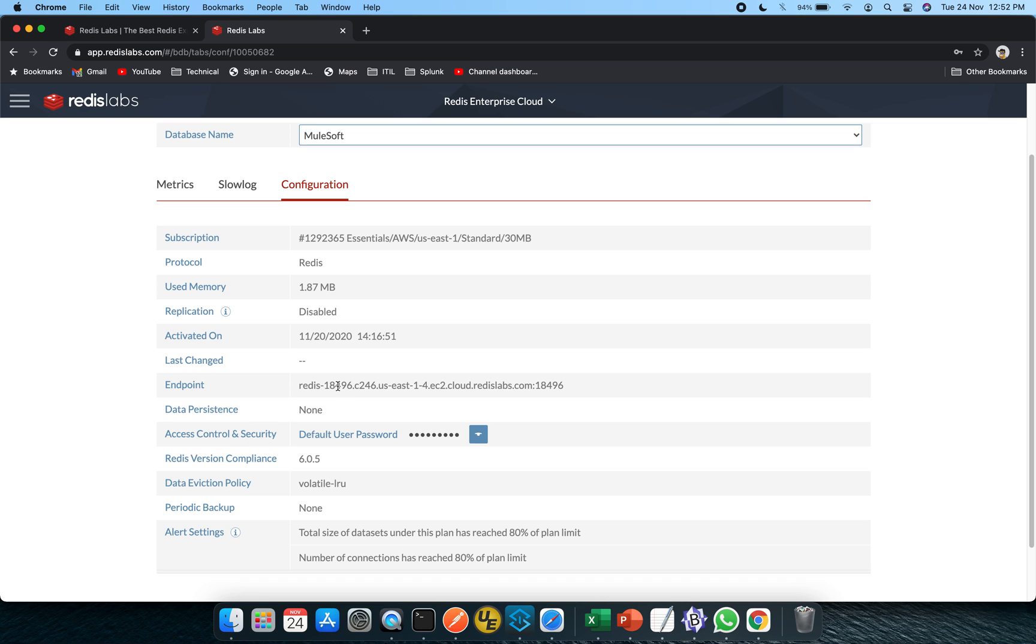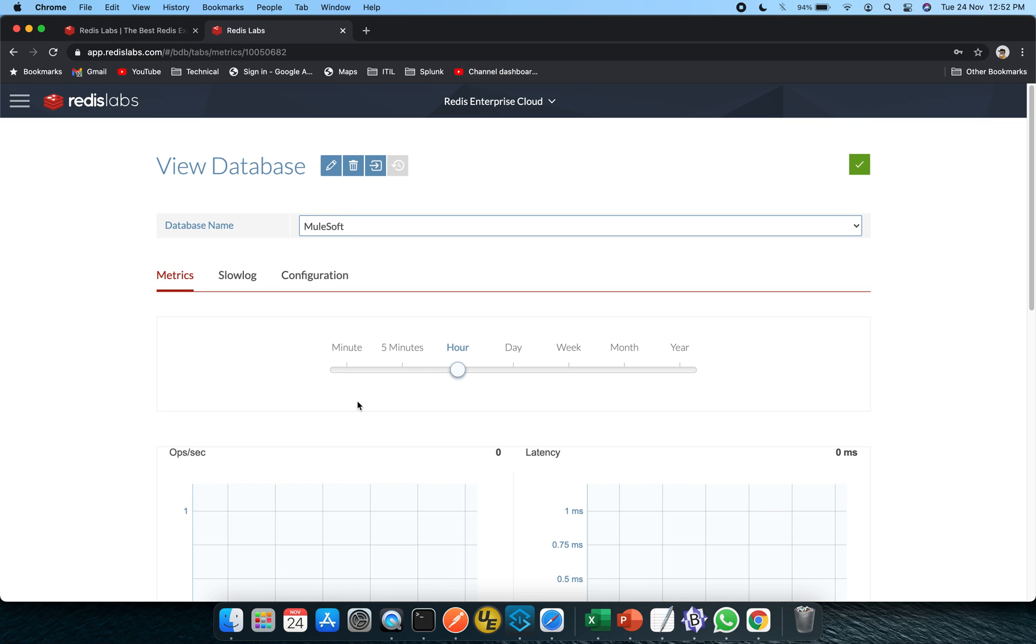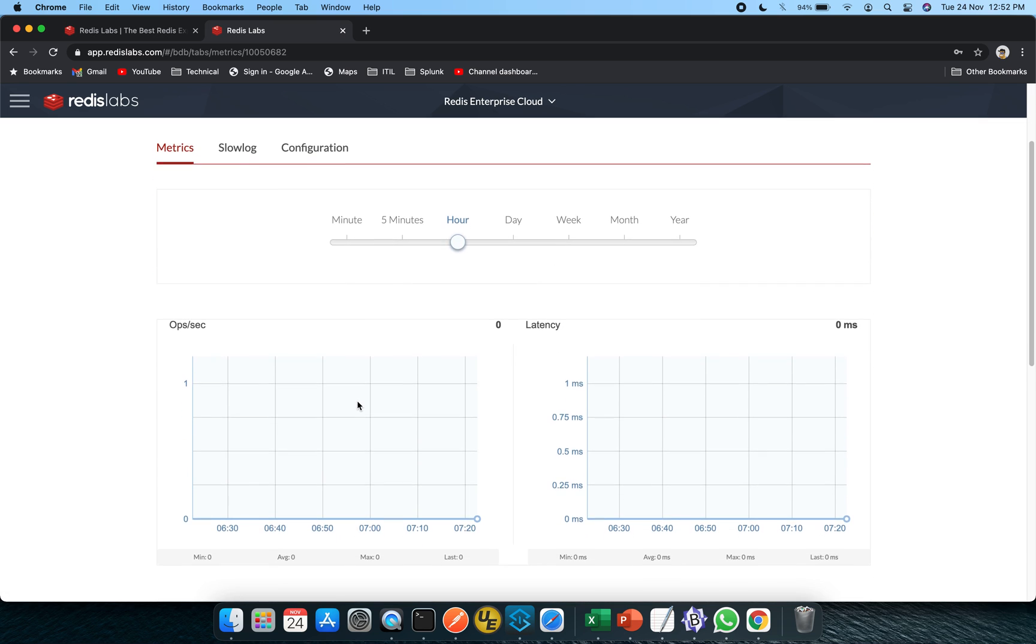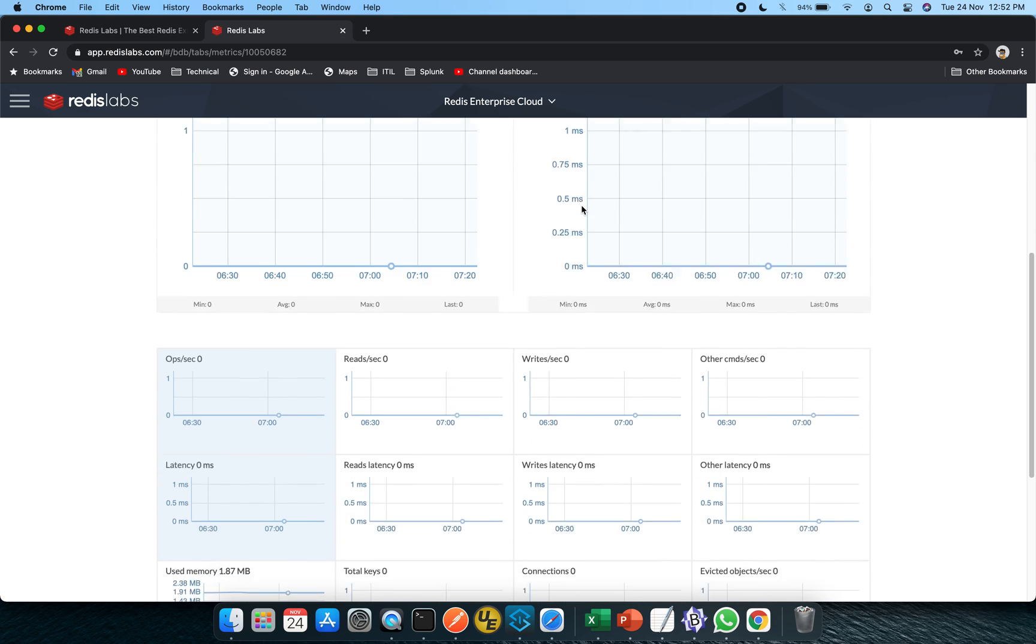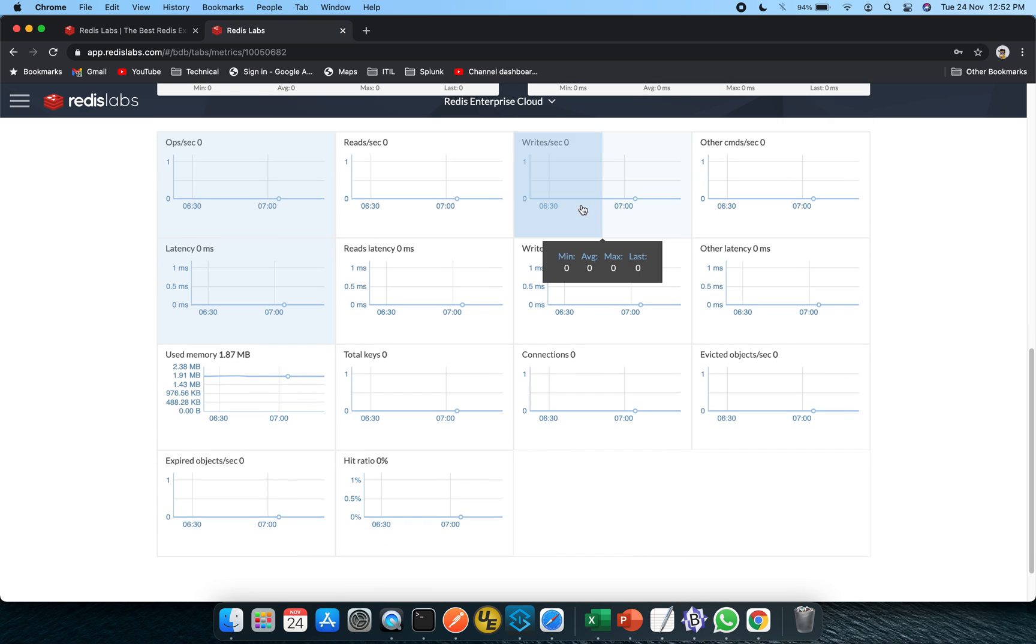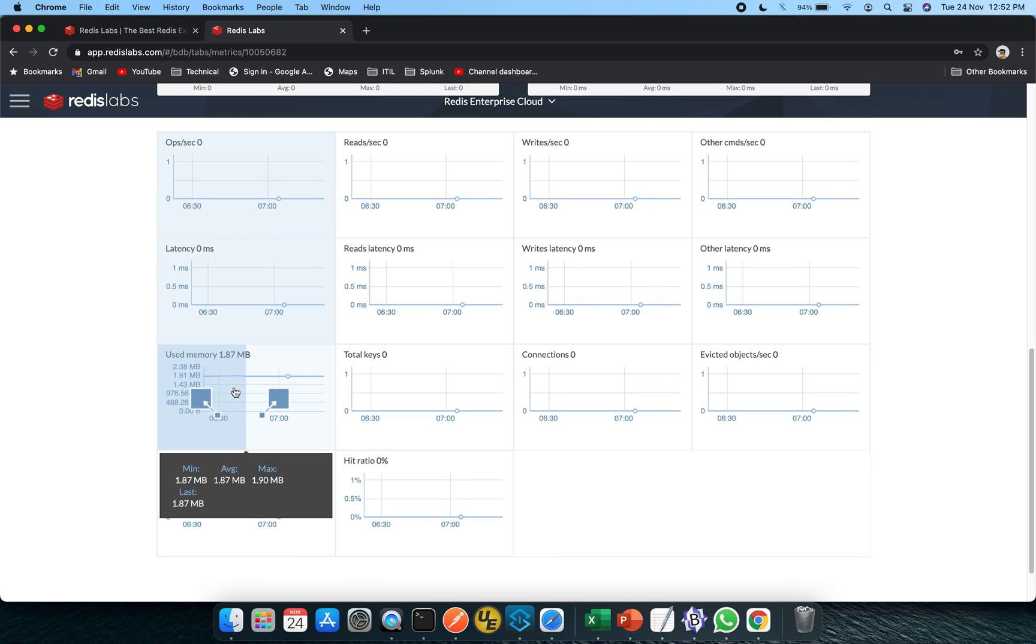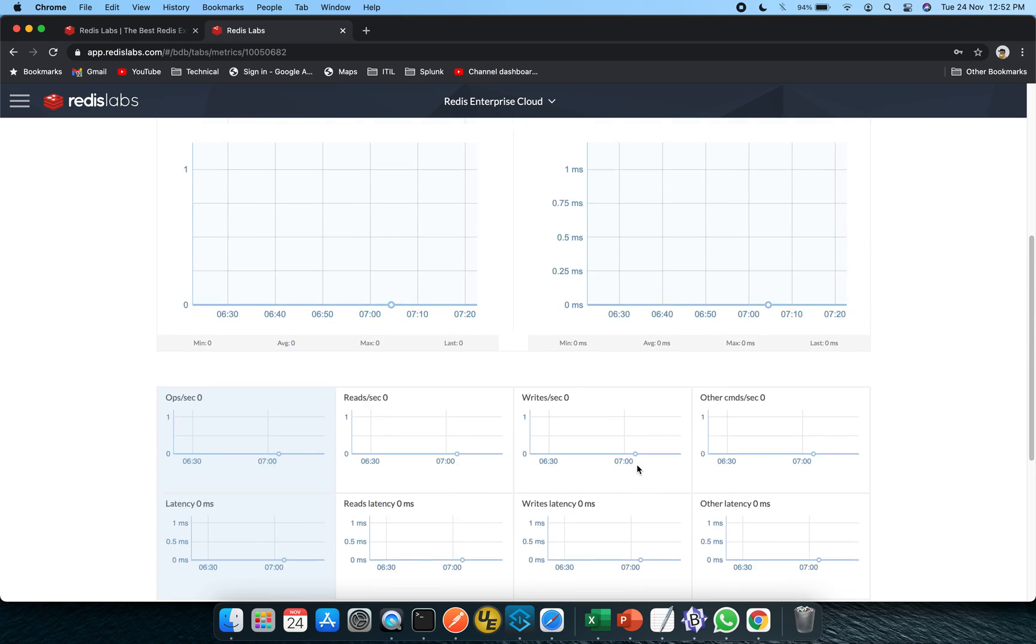Apart from that, this endpoint will be very handy. So just make a note of it. Other than that, if you click on the metrics side of it, you will see you can switch to different periods like it could be minute, five minutes, hour, day, week, month and year. And accordingly, you can see how much memory is being consumed out of 30 MB allocated, total number of keys and all other stuff.